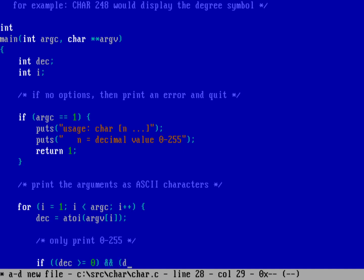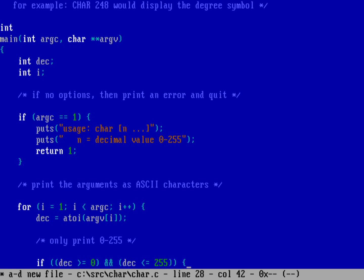then I'm going to go ahead and do a putchar on that decimal value, because putchar will just print out a single character at a time, no newline.